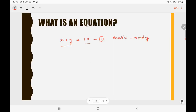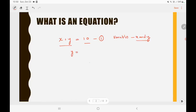We have one equation and two variables x and y. If you have one equation but more than one variable, then it is not possible to find the value of the variables. Since you have only one equation you cannot find the exact value of x and y. If you want to find the value of x and y, since there are two variables, you need two equations as well. So let's take another equation like y is equal to 4x. Now you have two equations and two variables x and y, so you can find the value of x and y.